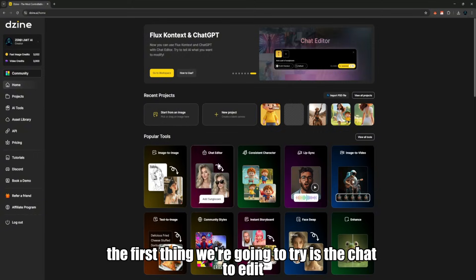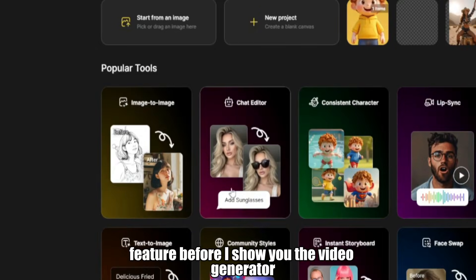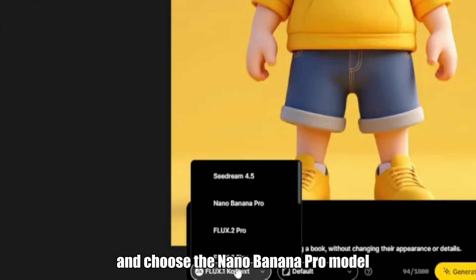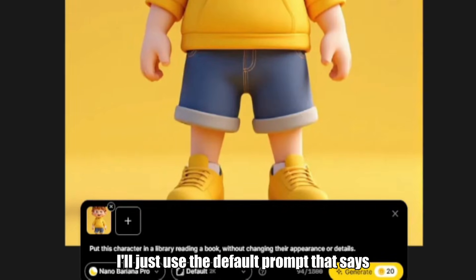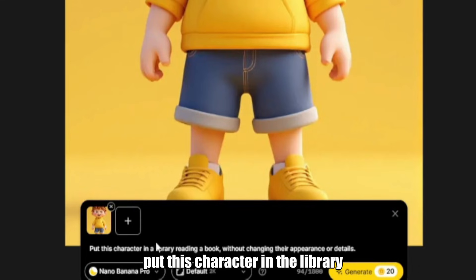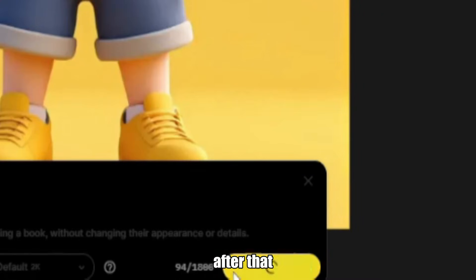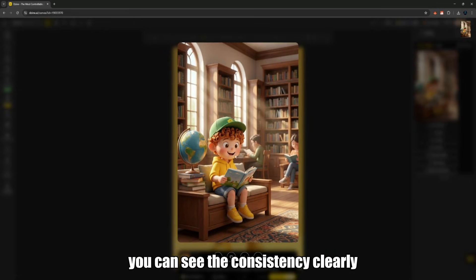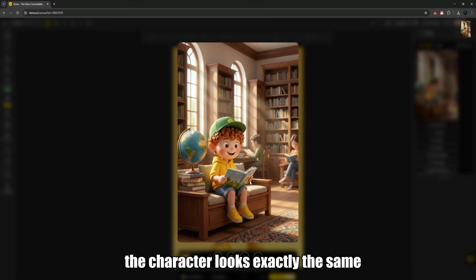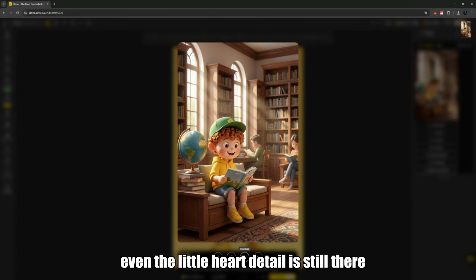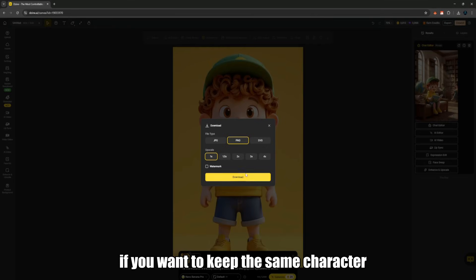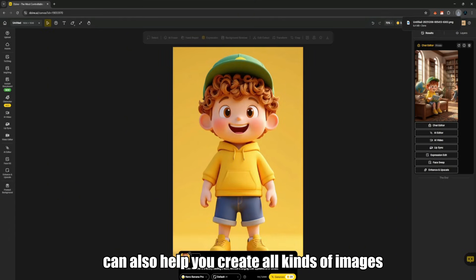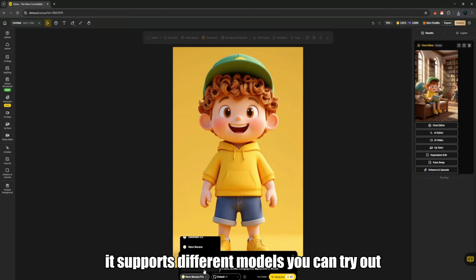The first thing we're going to try is the chat-to-edit feature. Just click on the chat editor. I'll use this image here, select it, and choose the Nano Banana Pro model. I'll use the default prompt: put this character in the library reading a book without changing the appearance. After that, I click generate and it starts working immediately. You can see the consistency clearly — the character looks exactly the same, the outfit is the same, even the little heart detail is still there. It's very useful if you want to keep the same character identity across different scenes.